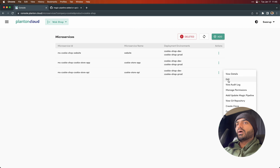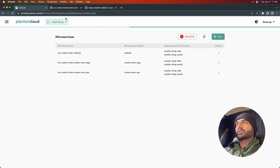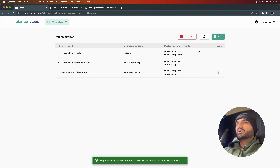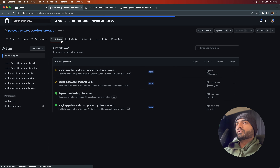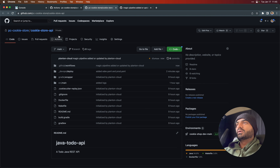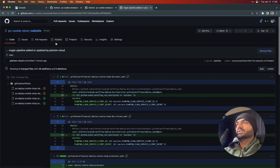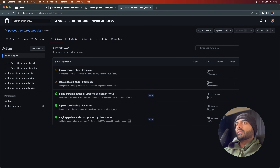Now all three pipelines should have the magic pipeline running. GitHub Actions should be running for all three microservices. We see that builds are running for the three projects. We'll wait for the build and deployment steps to complete for all three projects — website, backend API, and web app. Once these are completed, we are going to test that the app works in production.